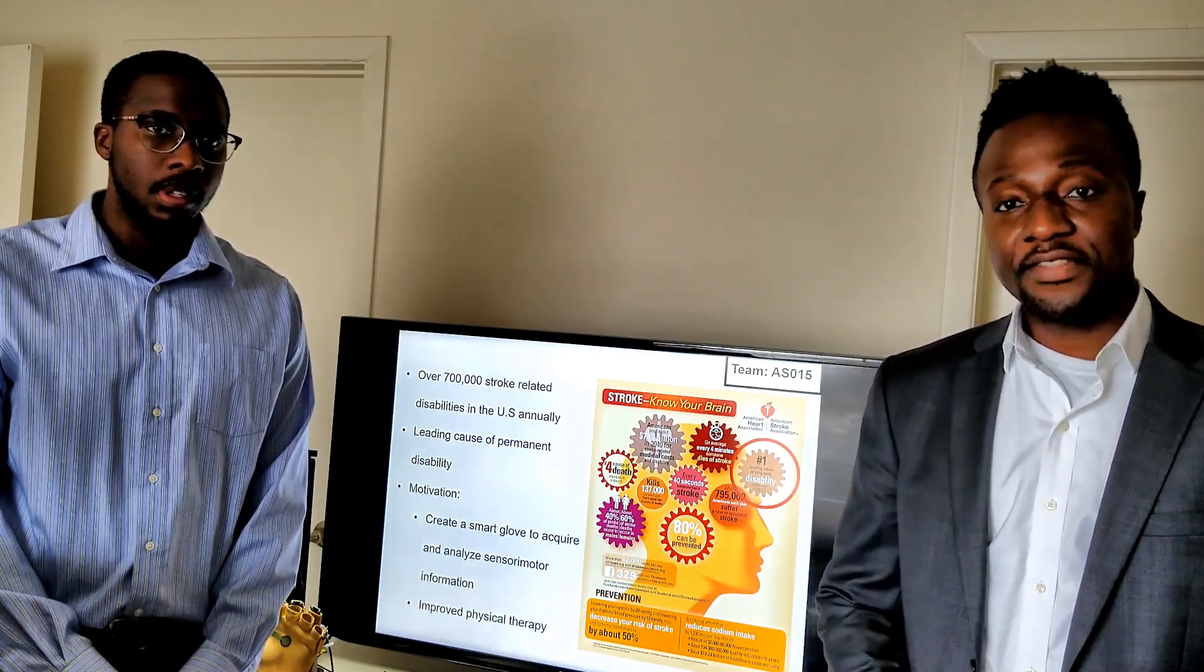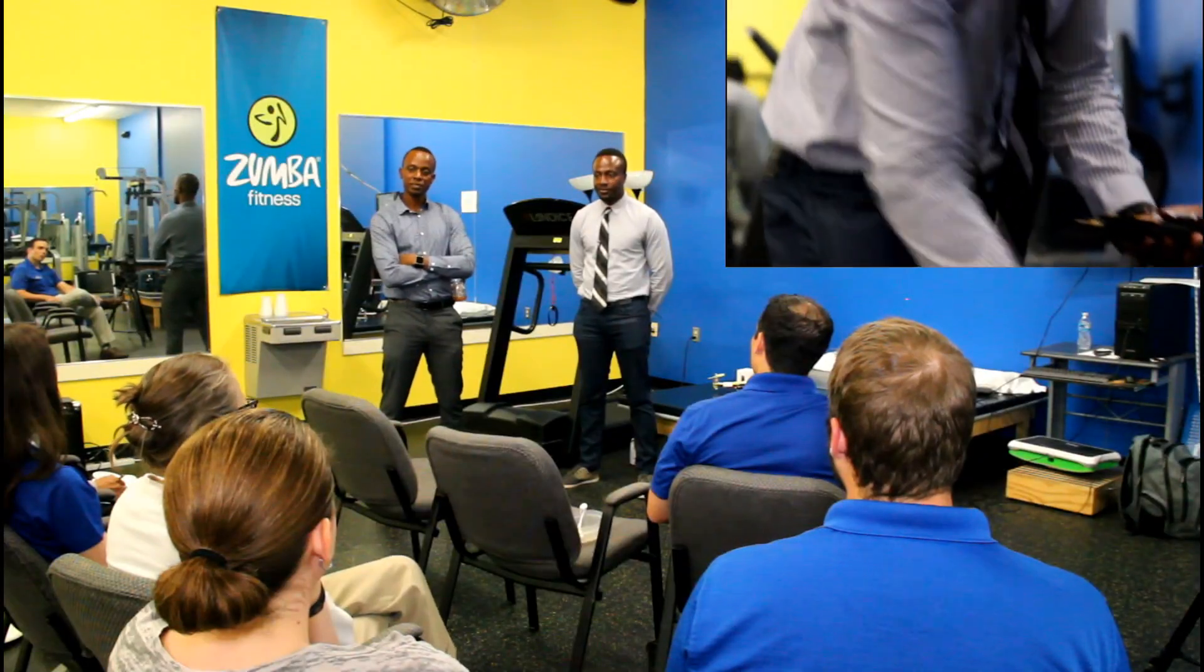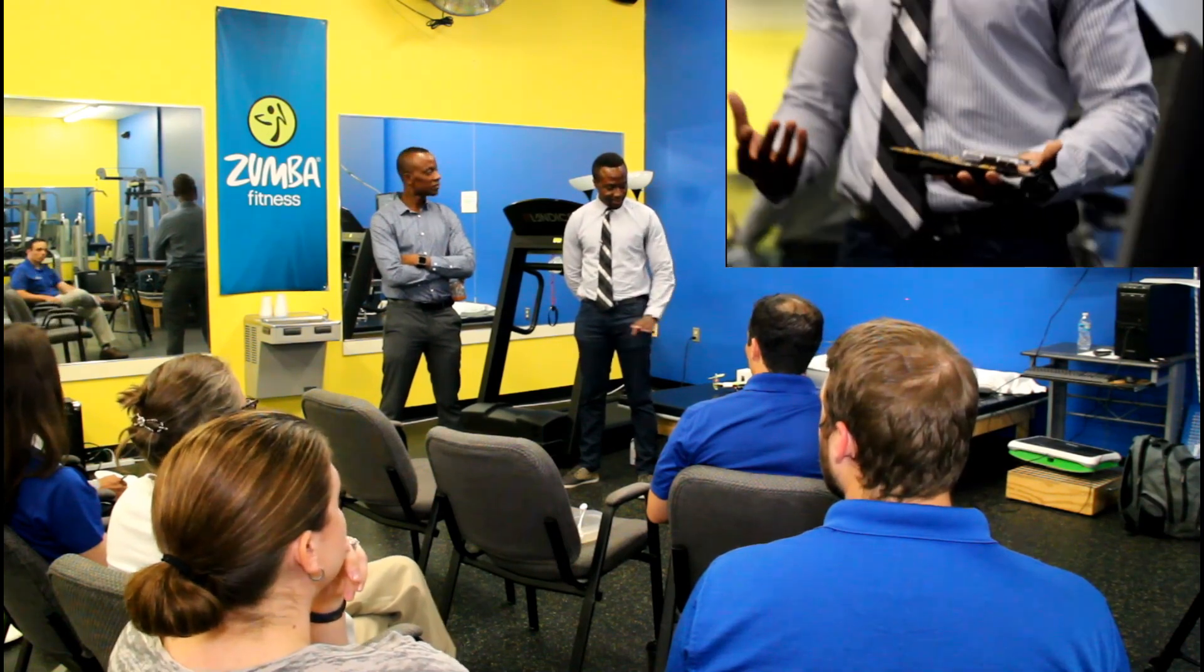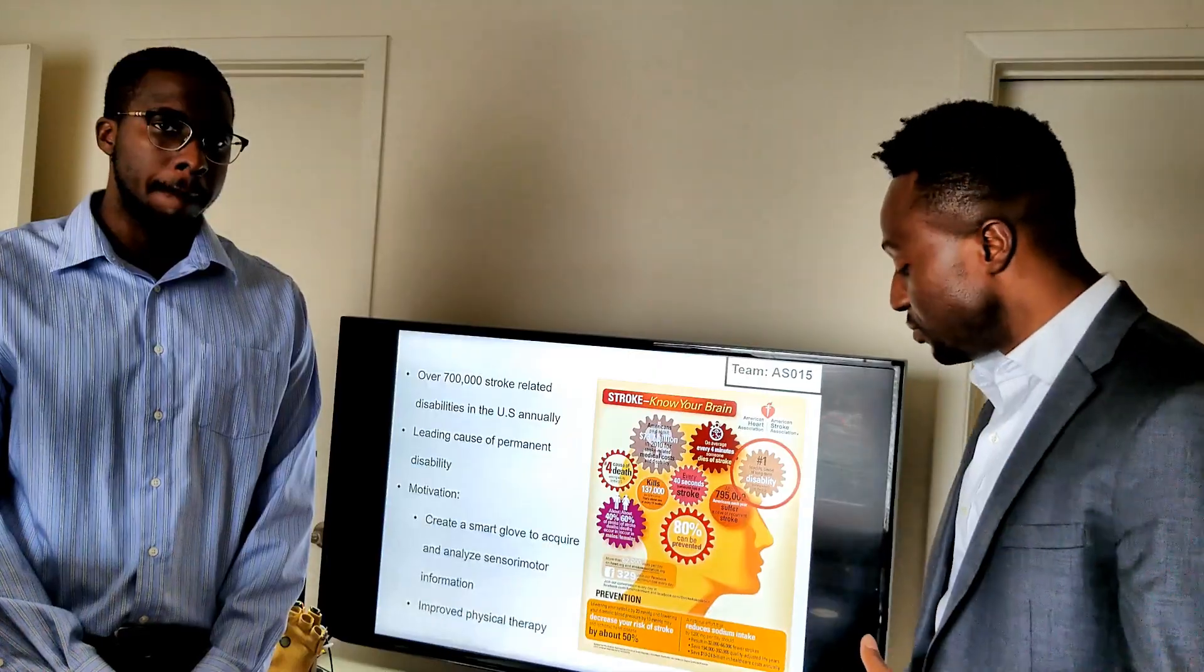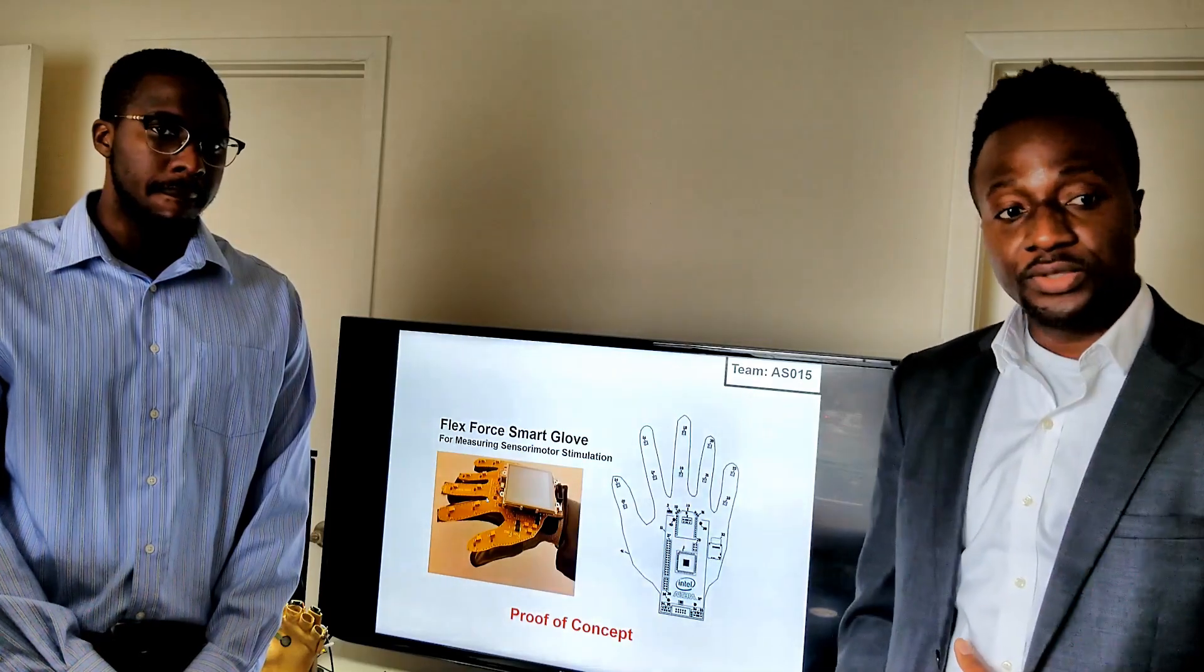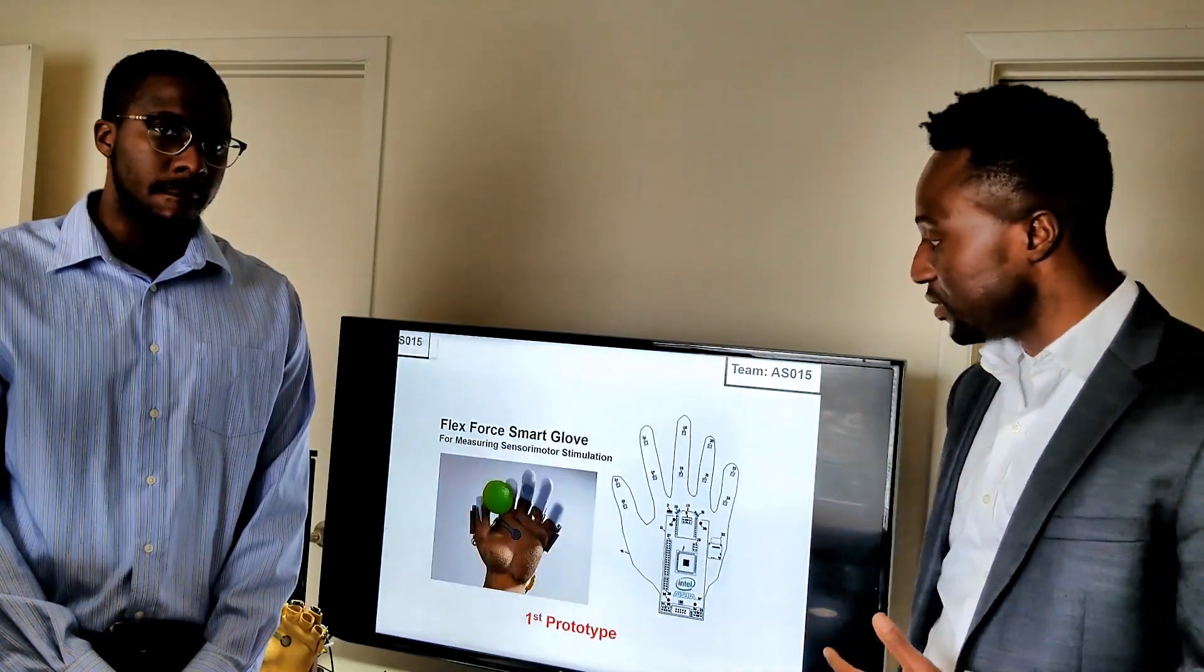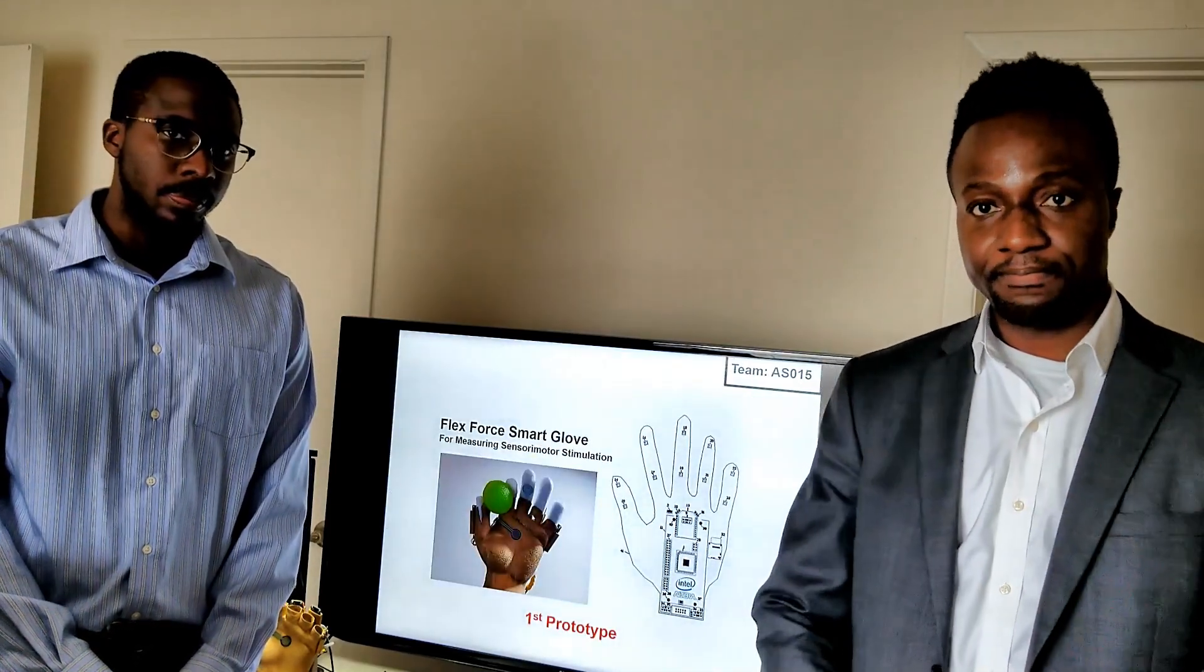After consulting physical therapists and medical doctors in the area, and obtaining crucial feedback, we were able to go from the original proof of concept to our first working prototype of the Smart Glove.